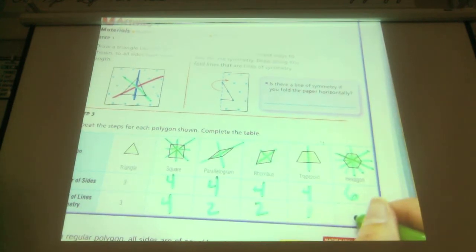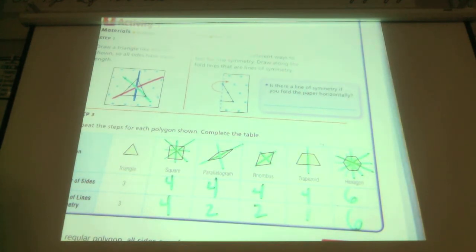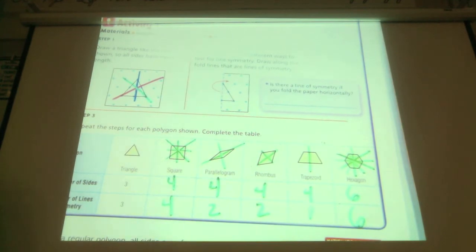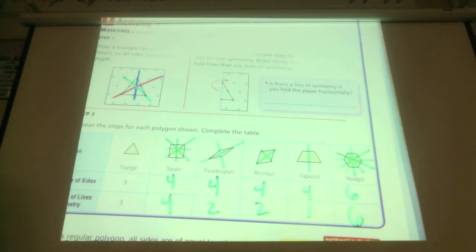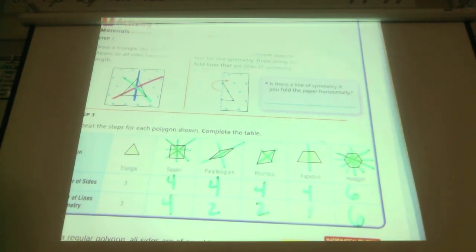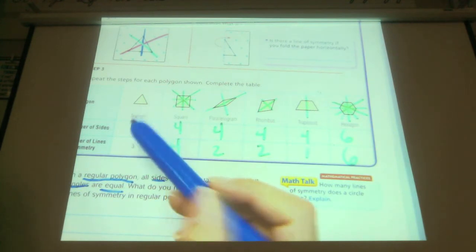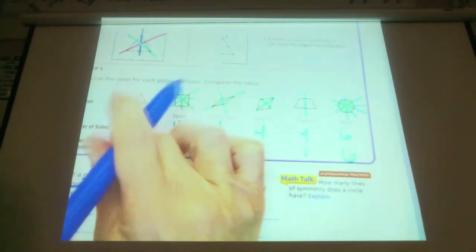So this polygon — this hexagon — has six lines of symmetry. In a regular polygon, all sides are equal and all the angles are equal. So something called a regular polygon means all the sides are equal and all the angles are equal. This triangle is a regular triangle — each one of these sides equals each other in length, remember how we showed that with the little lines?